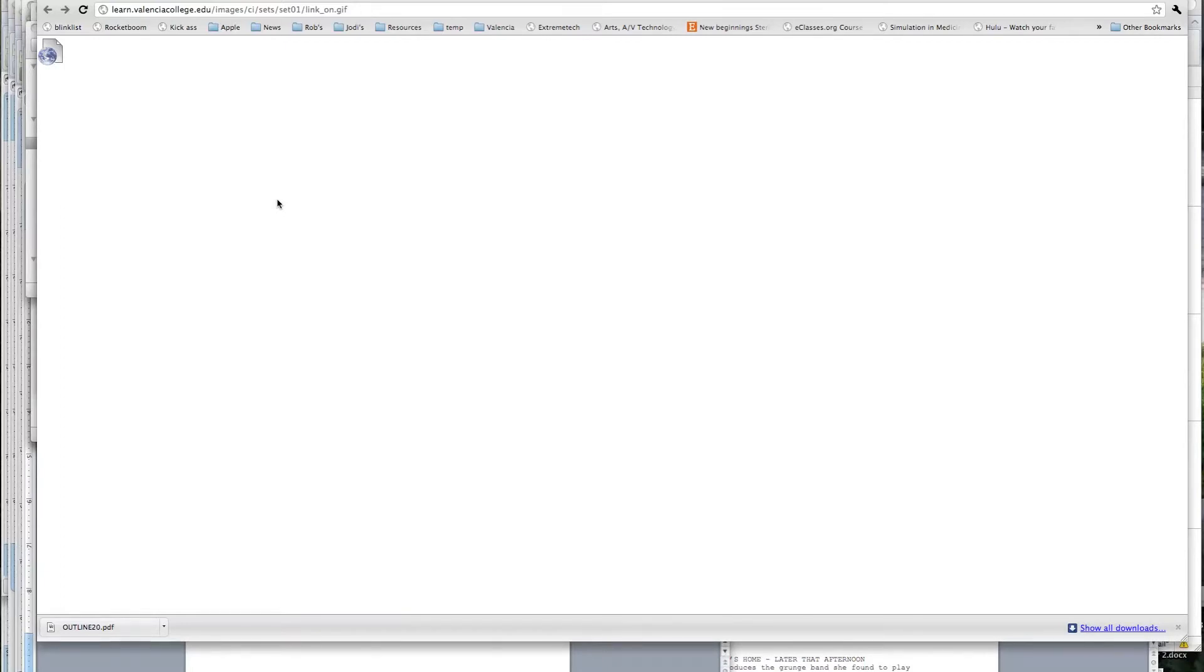Alright, so this is going to be a quick video demonstration on using Celtics, which is the free screenwriting software. You have links to the Celtics website inside of Blackboard, and after downloading and installing the software, you'll go to your applications and open it up.